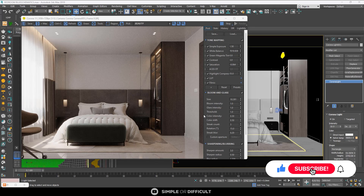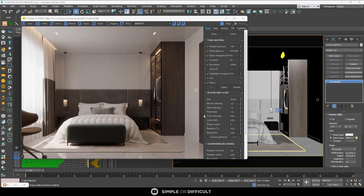Batch renders are basically rendering a lot of images without having to click render or stop each time. You can render 10 images without clicking render or stop for each one. You just set up all the camera views you want to render, put the settings for those cameras, hit render once, and everything will render and save out for you automatically.